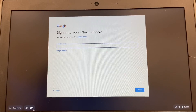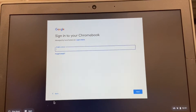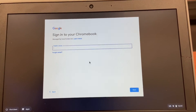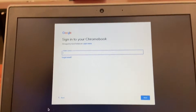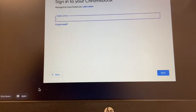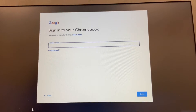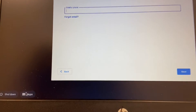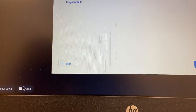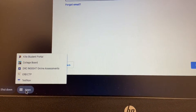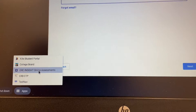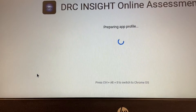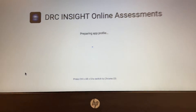I just want to go over using the tools when you want to take the PSSA practice testing. I'm going to start at my login screen of the Chromebook. I'm not going to log in — I'm going to go down to apps at the bottom of the page, select DRC Insight Online Assessment.